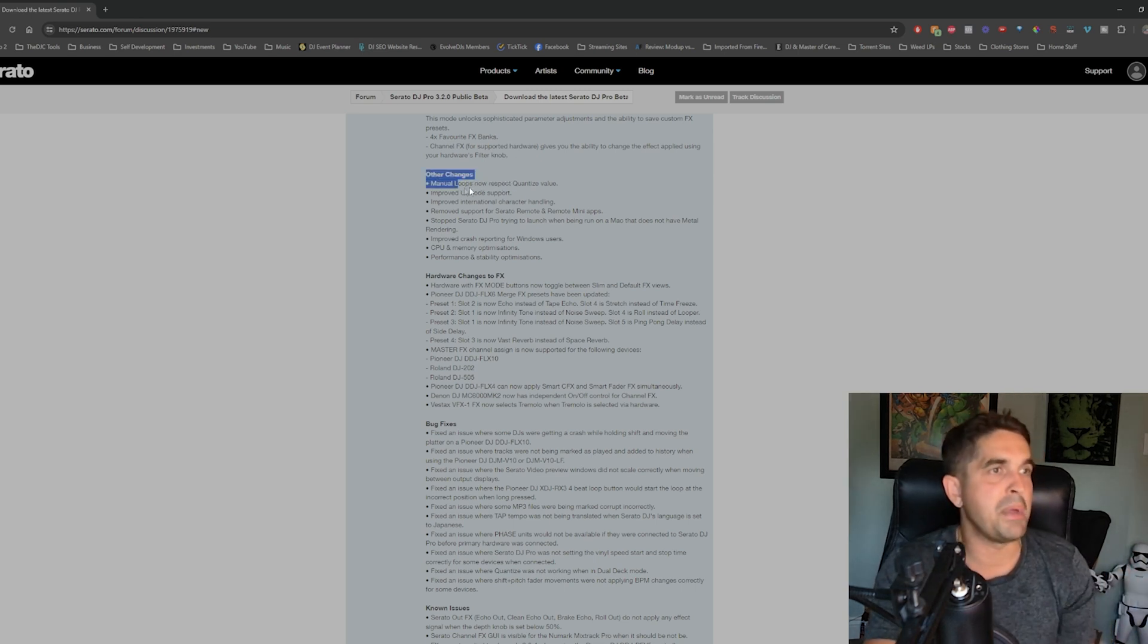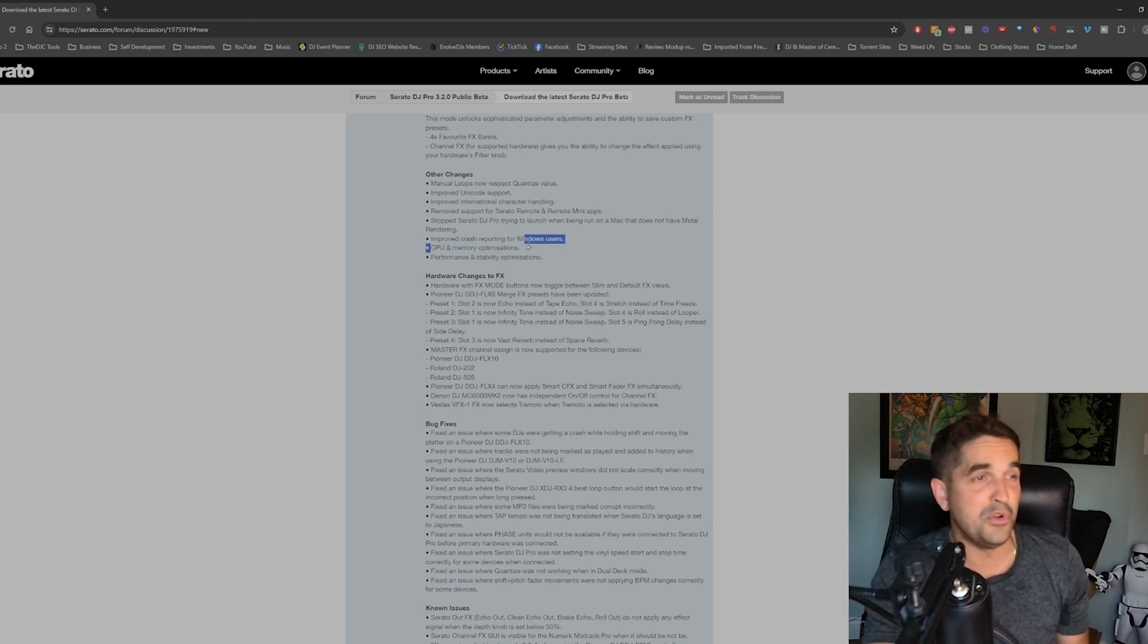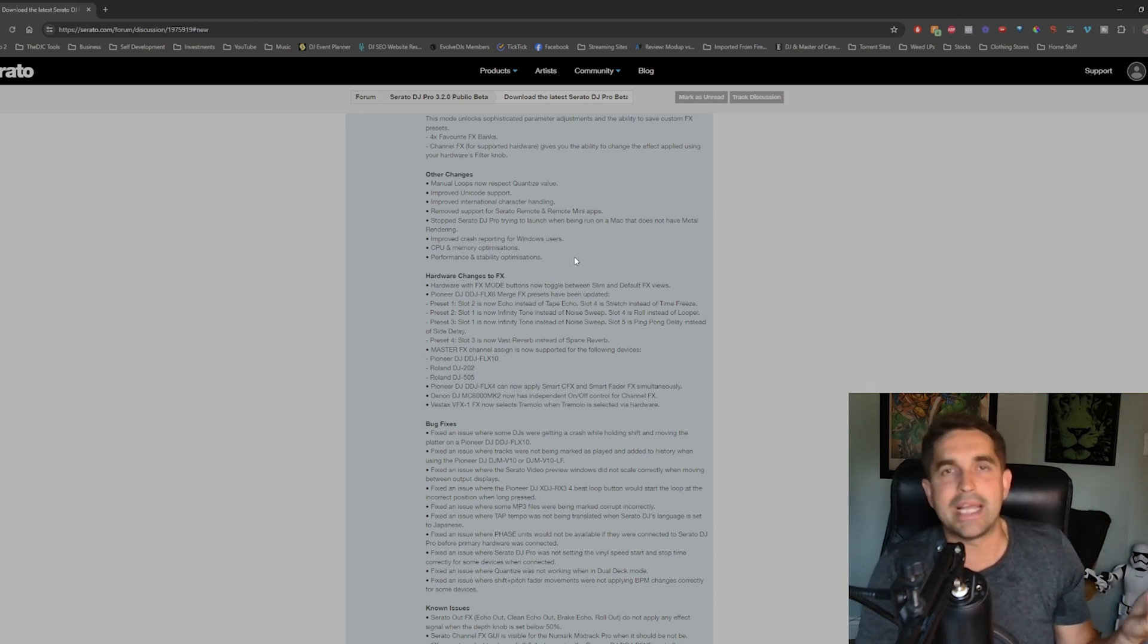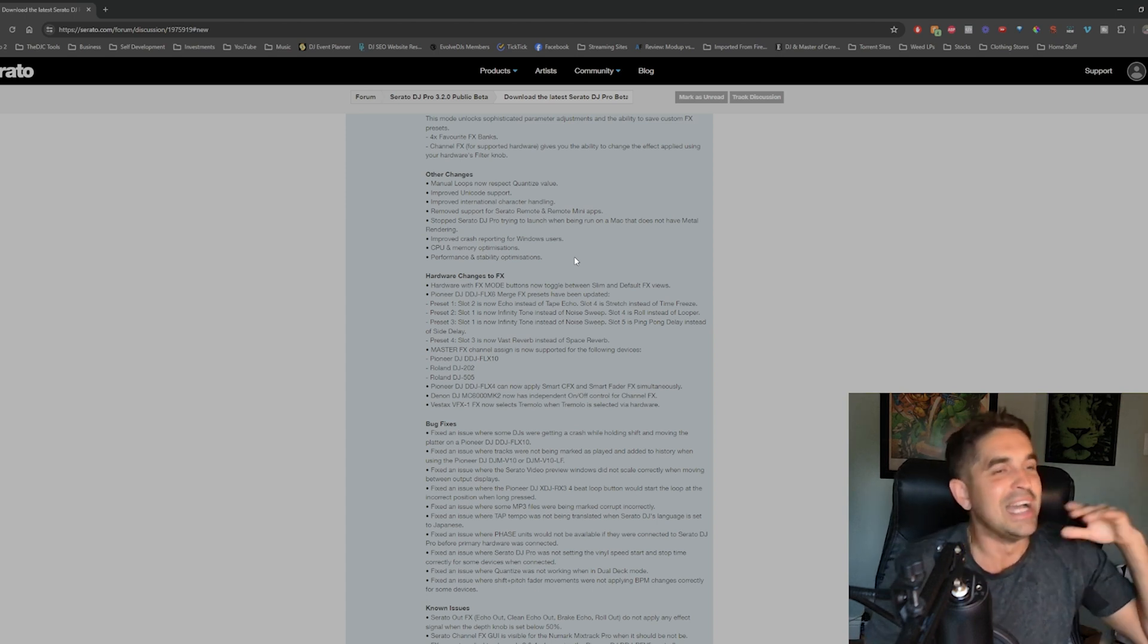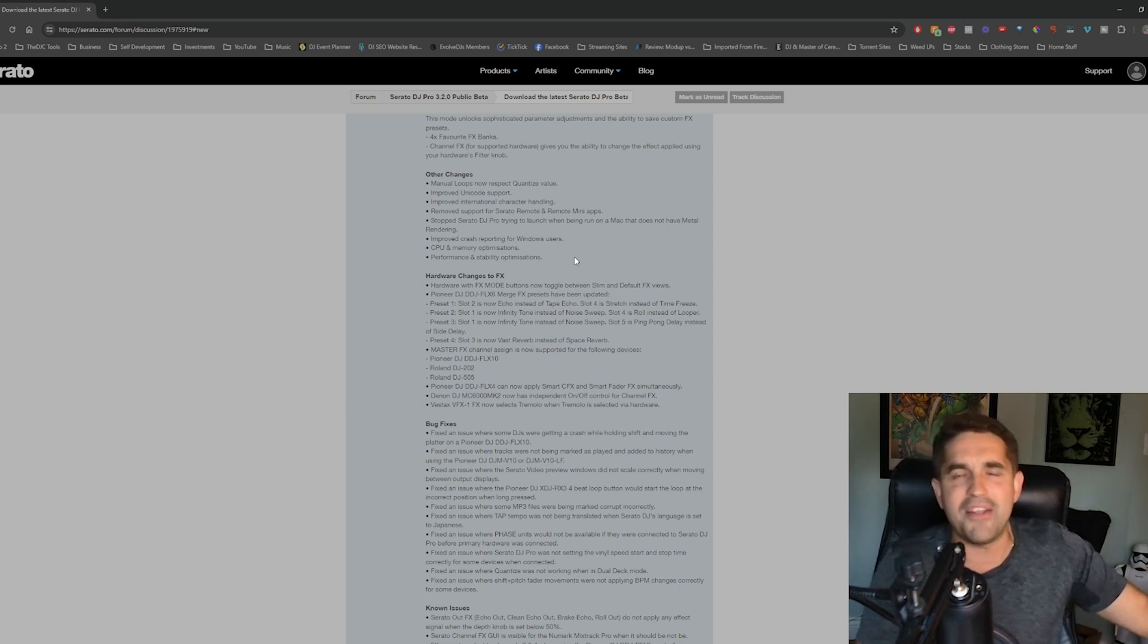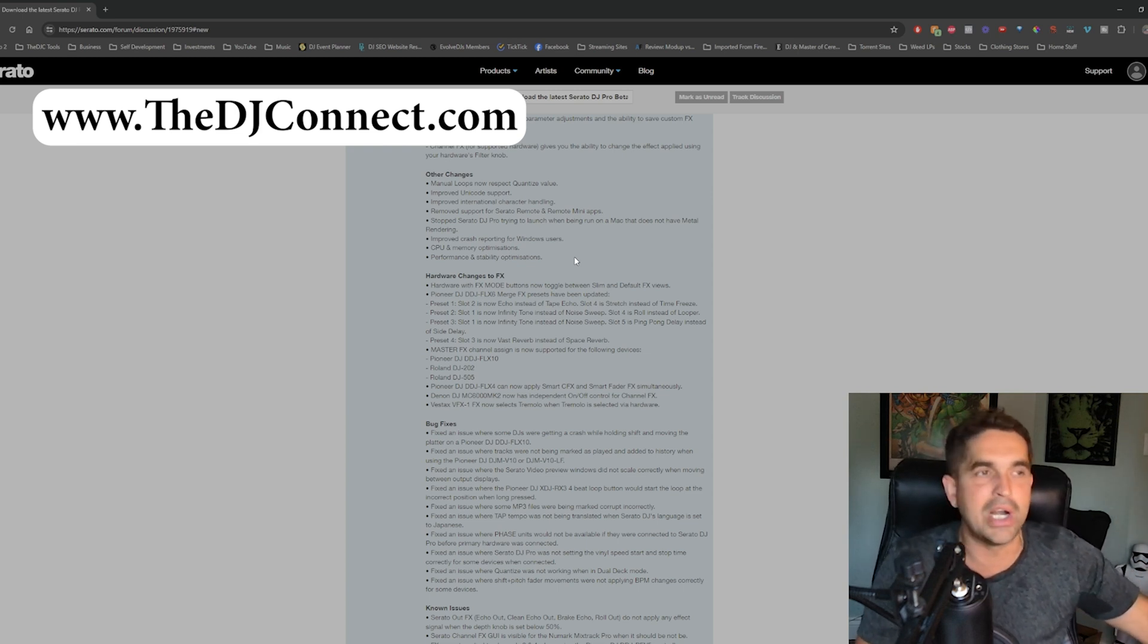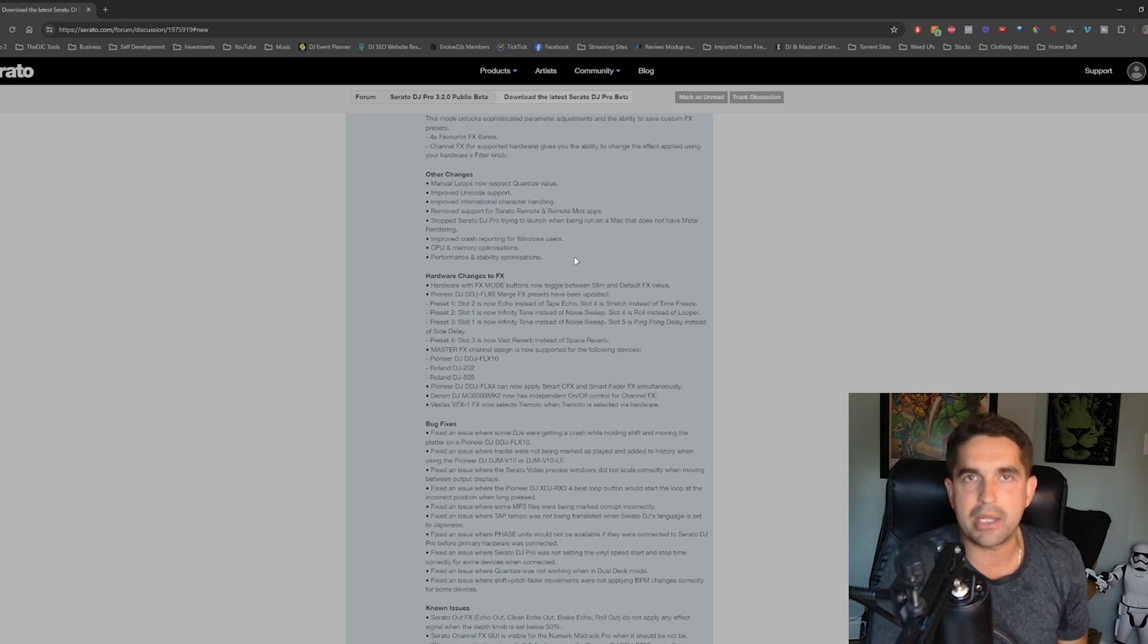Other changes: manual loops now respect the quantize value. Unicode support, character handling, nothing else like CPU, memory optimizations, not that important. Performance and stability, always. That's why Serato is the best. I've never had a crash when I'm in live in the club because one, I don't put a beta on my club computer. I've definitely had a crash at home when I was using a beta, but I've never in probably 10, 15 years had a crash when I was working. And when I had that crash, I had a terrible computer and it's my own fault. As long as you have a legit computer, you're never going to crash.